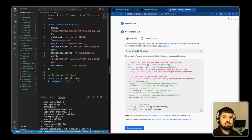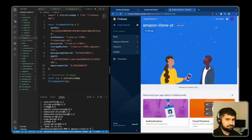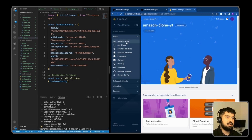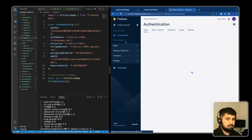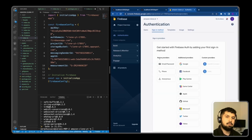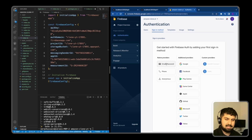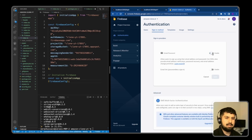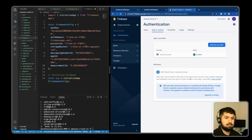We've now initialized our Firebase application in the Next.js project. Click 'Continue to Console'. Under the Build dropdown, select Authentication and click 'Get Started'. We have several sign-in methods available. The only one we want for this build is Email/Password. Click on it, enable it, and click Save. That's all we need — you could add multi-factor authentication, but for this build we're just using email/password.